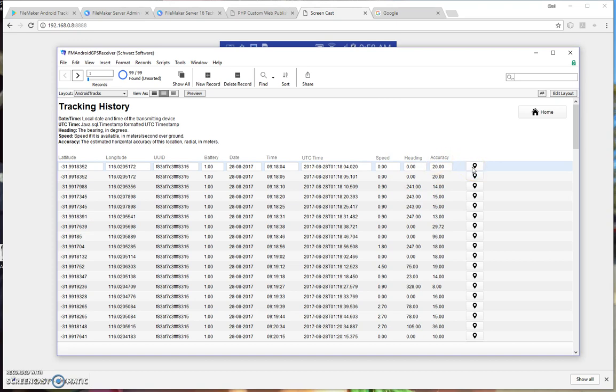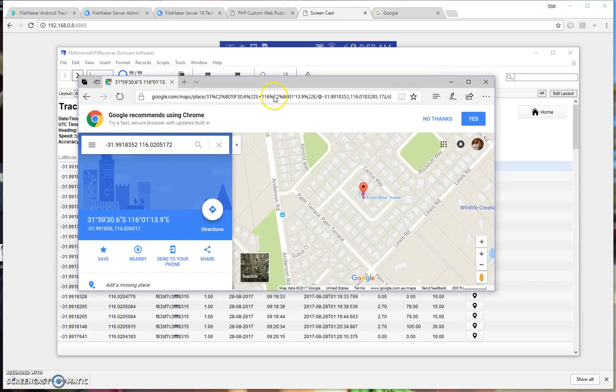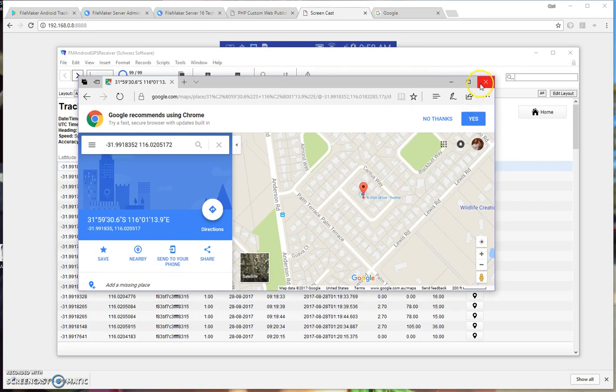There's also a button here that you can click on to view the GPS location point on a map. And you click on that and it opens up a GPS map with a pin. So here's that GPS map of that location.